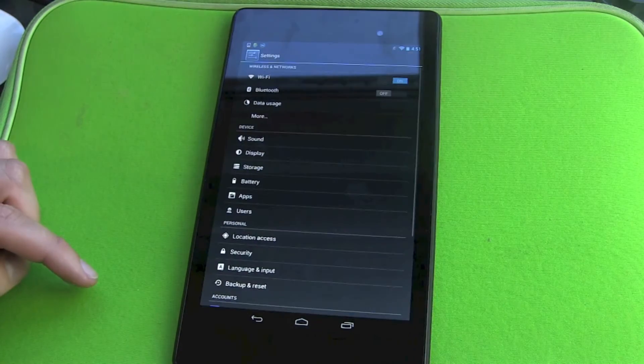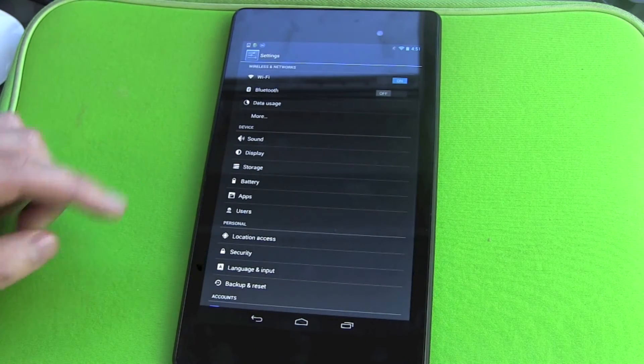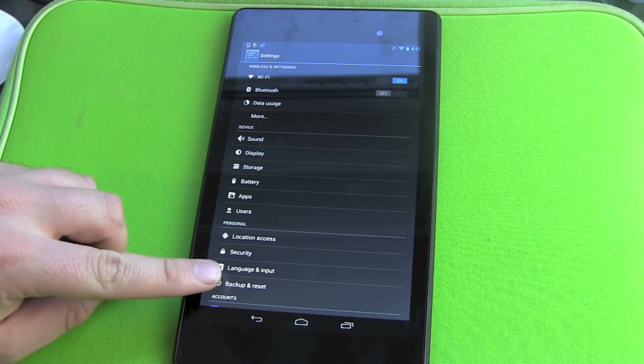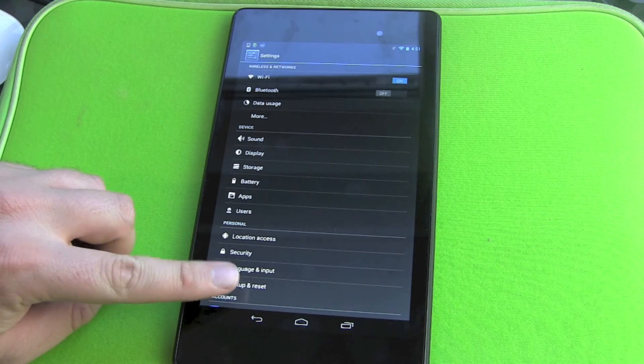So we go into Settings and then you will find here Backup and Reset.